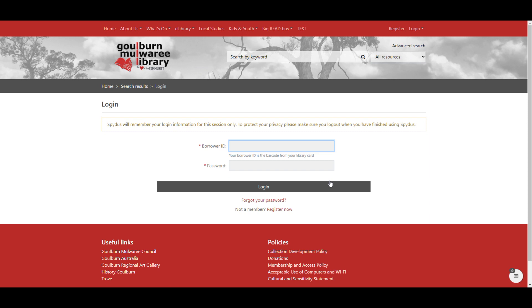So you will need to enter your barcode and password. If you don't know your password then you can call into the library and we can help you, or you can go online and reset your password yourself. It's very easy to do but we've got a video there that can help you through the process of resetting your password. So you enter your details here and click login.